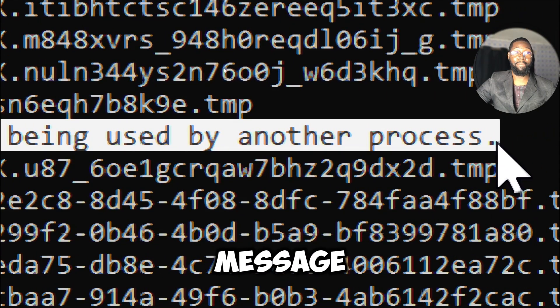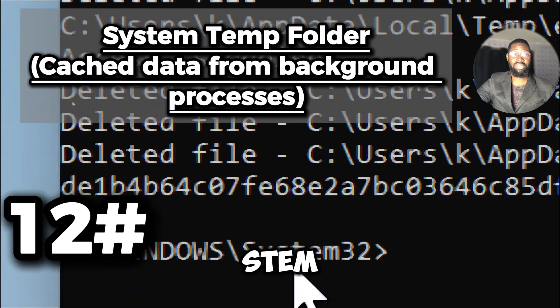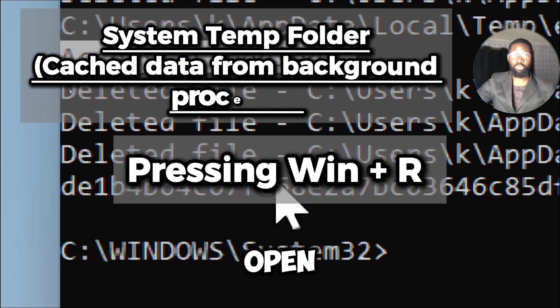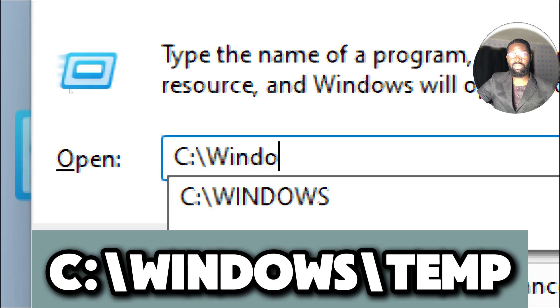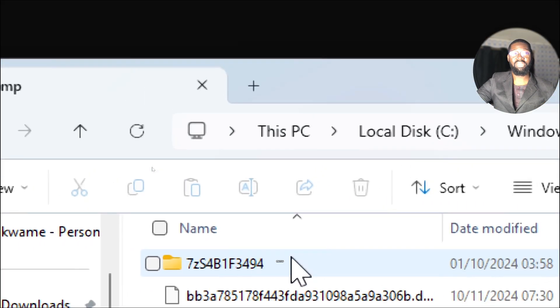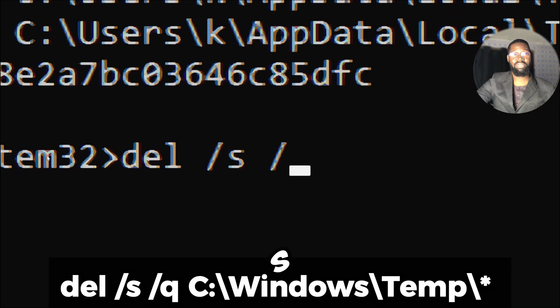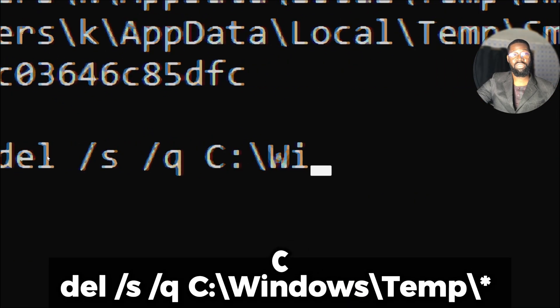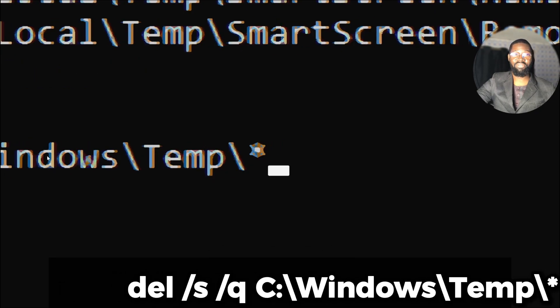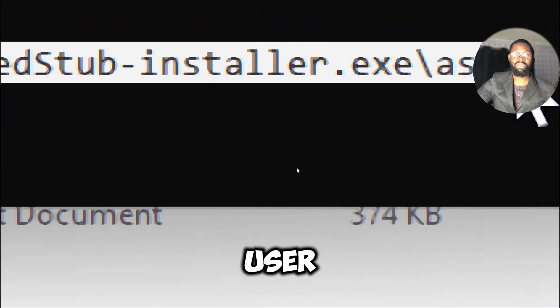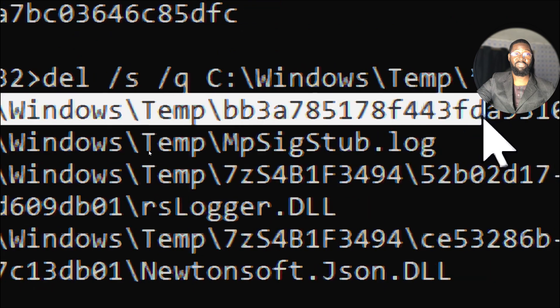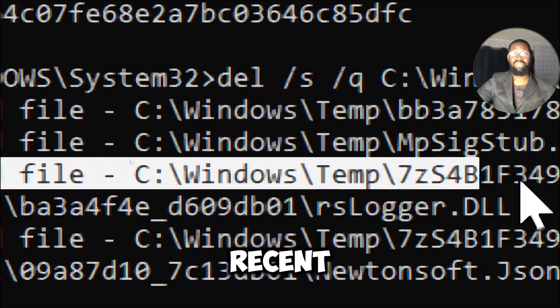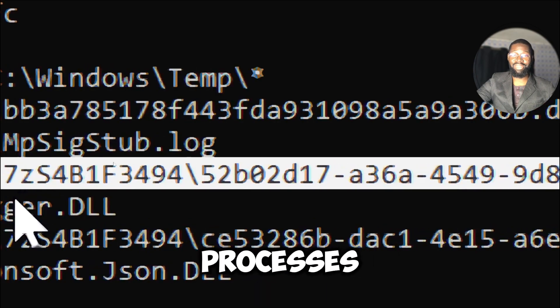Clear the system temp folder. To access this folder press Windows plus R to open the Run dialog box. Type C:\Windows\Temp and press Enter. To clear these folders type del /s /q C:\Windows\Temp\*. This specifies the directory from which to delete files. This command deletes all files in the folder and its subdirectories without prompting for user confirmation. This location often contains caching data from background processes. This could include files related to recent activity in various applications and system processes.